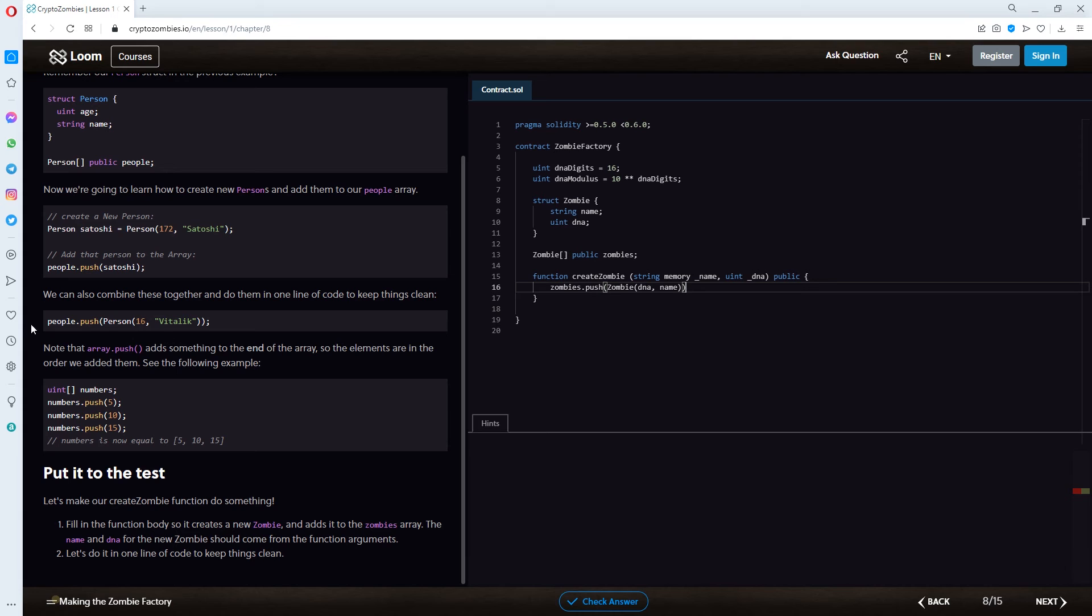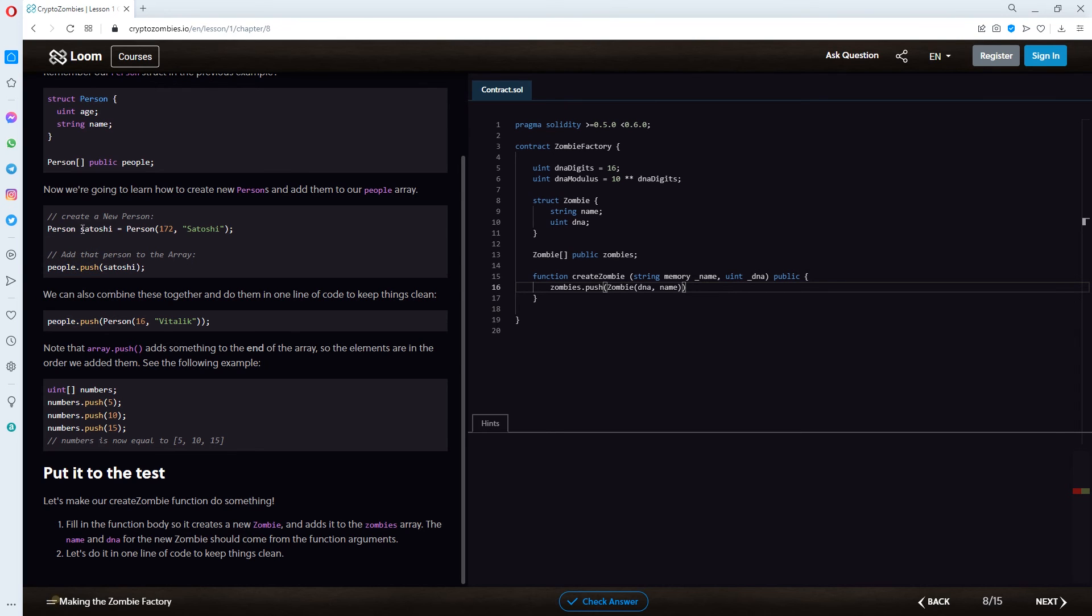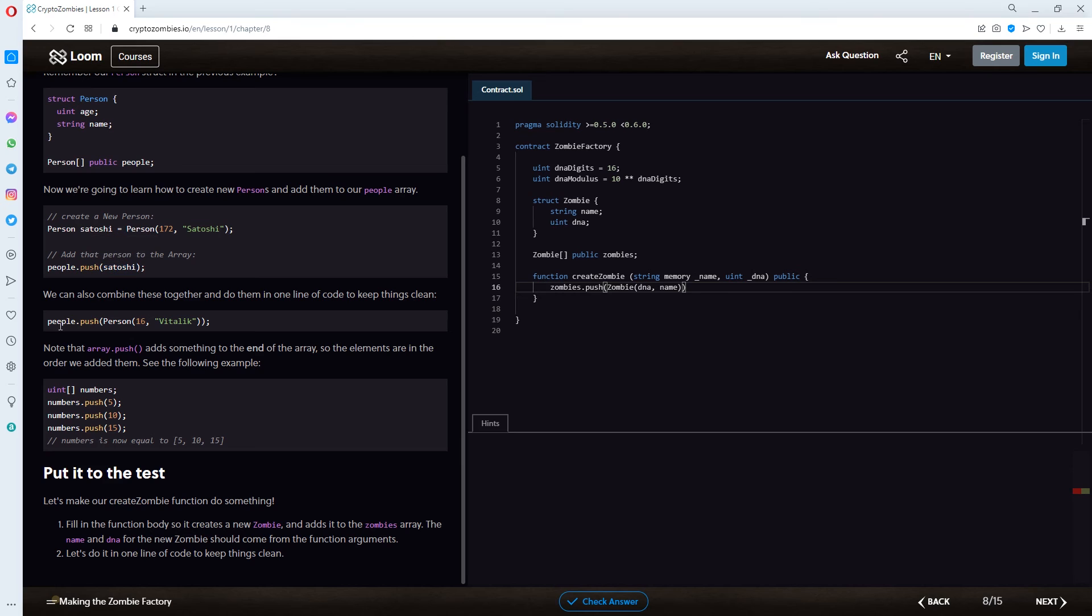And, by using this code, they are basically putting these two things into one line of code, right? So, they're kind of merging these two together. And, this is the same as here. Then, they are adding this one into the brackets. And, in this example, they are doing the push thing. Then, adding a person.